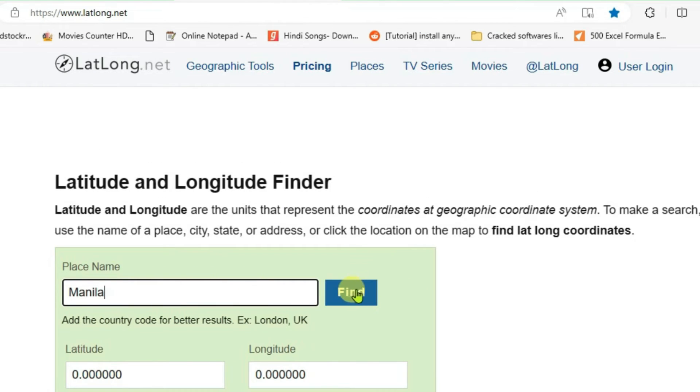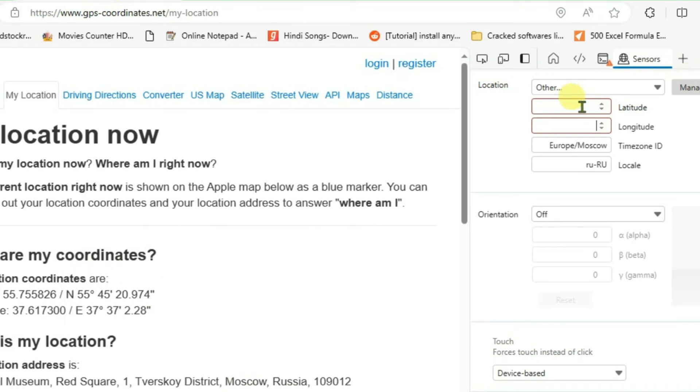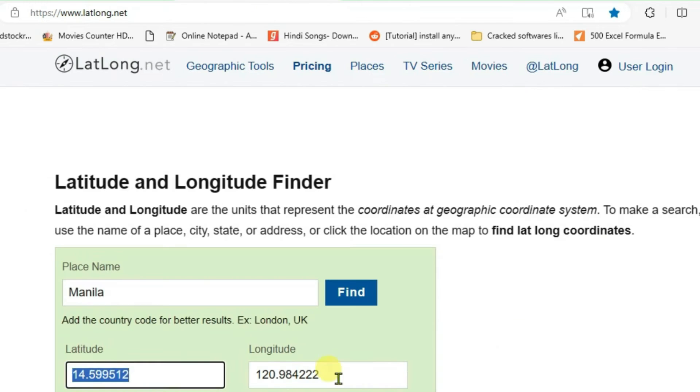After getting the latitude and longitude coordinates, I can copy them one by one, Ctrl+C, and then go back to the previous page and fill in the latitude here, Ctrl+V, and same for longitude.